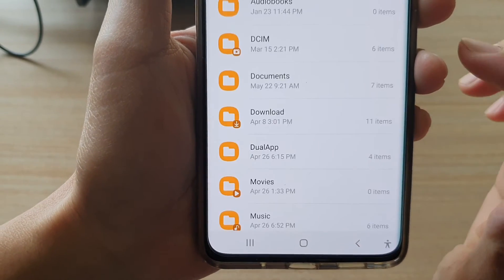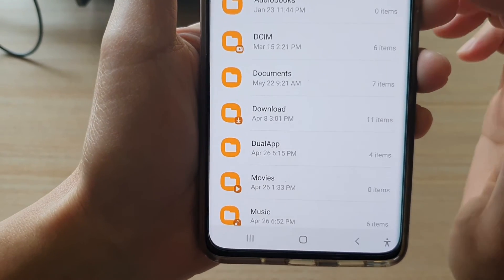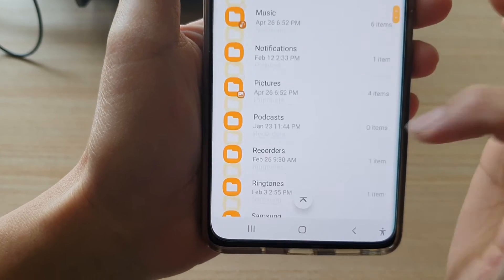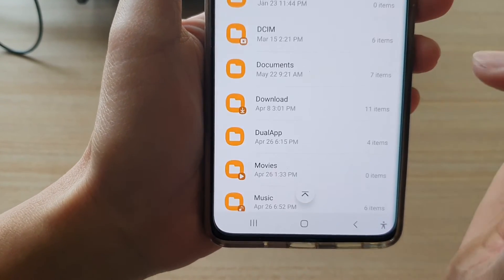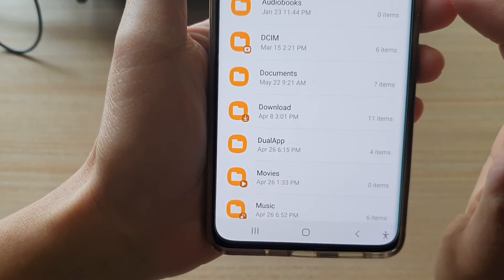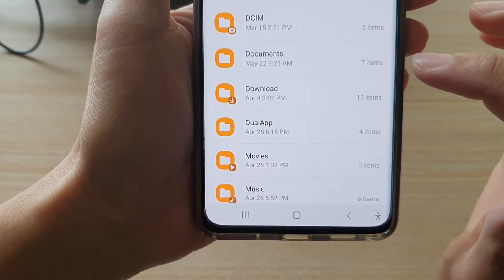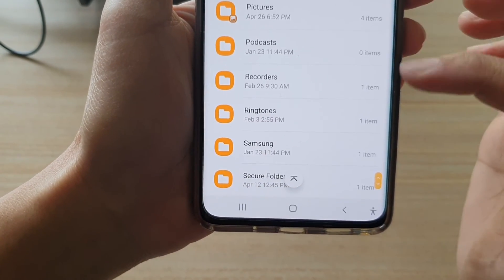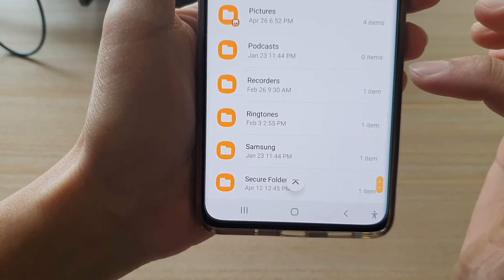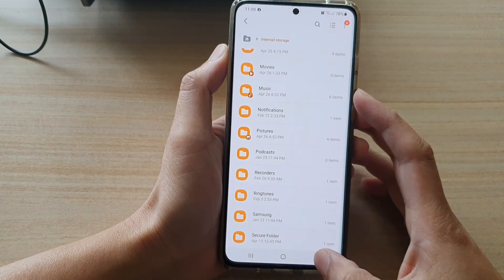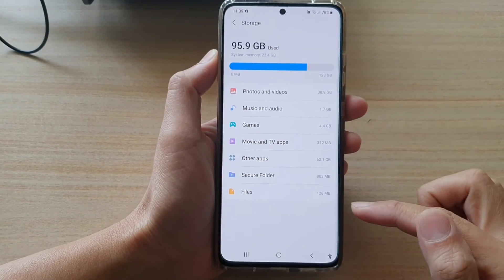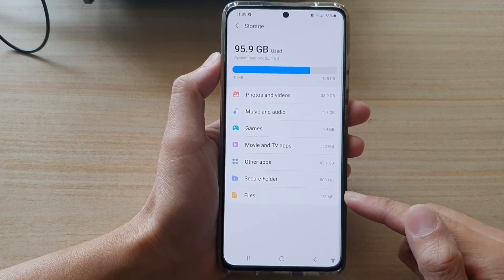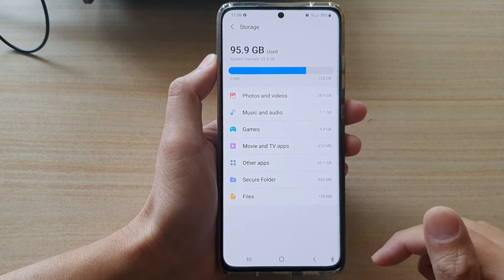If you tap on files it will give you a breakdown of all the different folders within the file apps, and in here we've got dsims, documents, download, and all the folders that are being used up. But if you look at the top level in here it will give you a total size for files, and that's it.